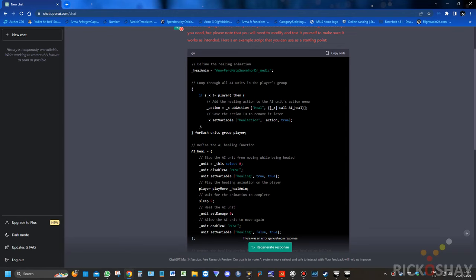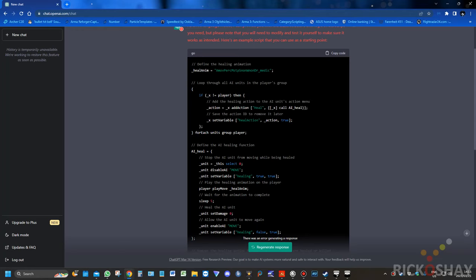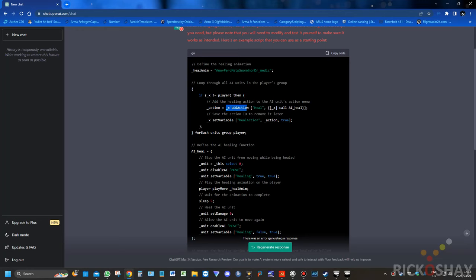So this animation doesn't look like the right one. So then what it does is, instruction-wise, to put an add action on all the AI units. So it looks for the array of group units within the players group and loops through each one of those elements, passes the element into the magic variable X. So if X is not equal to player, so it's not the player, action is equal to X add action, heal, call a function.